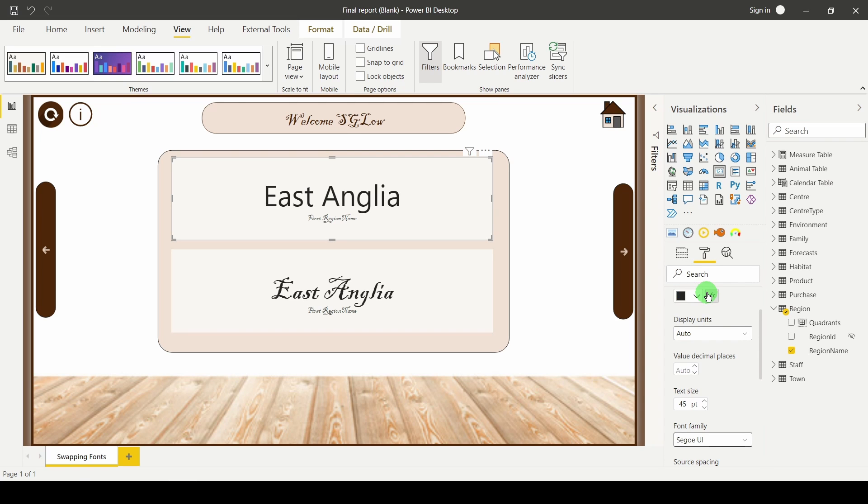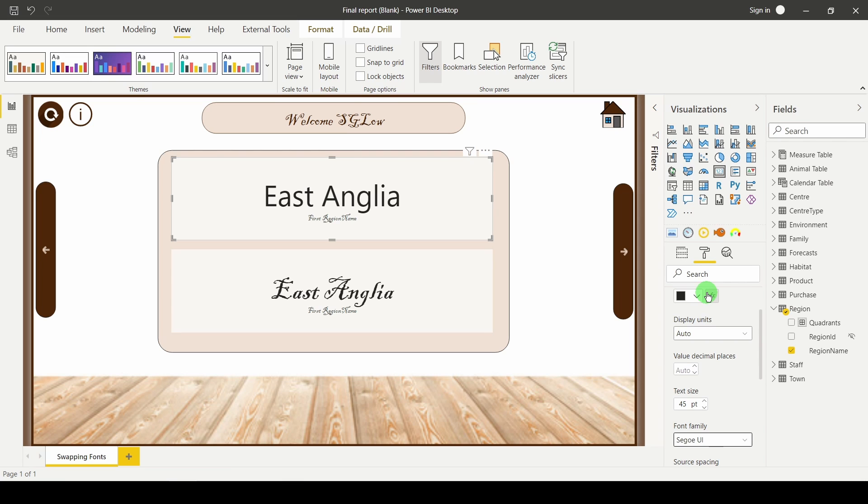One thing you do want to bear in mind is whilst this does work when you upload it to Power BI service, it will only be able to use this custom font if your user has it on their local computer. So if I was to uninstall Blackadder and then reference this published report, it would default back because of course the font still isn't available.